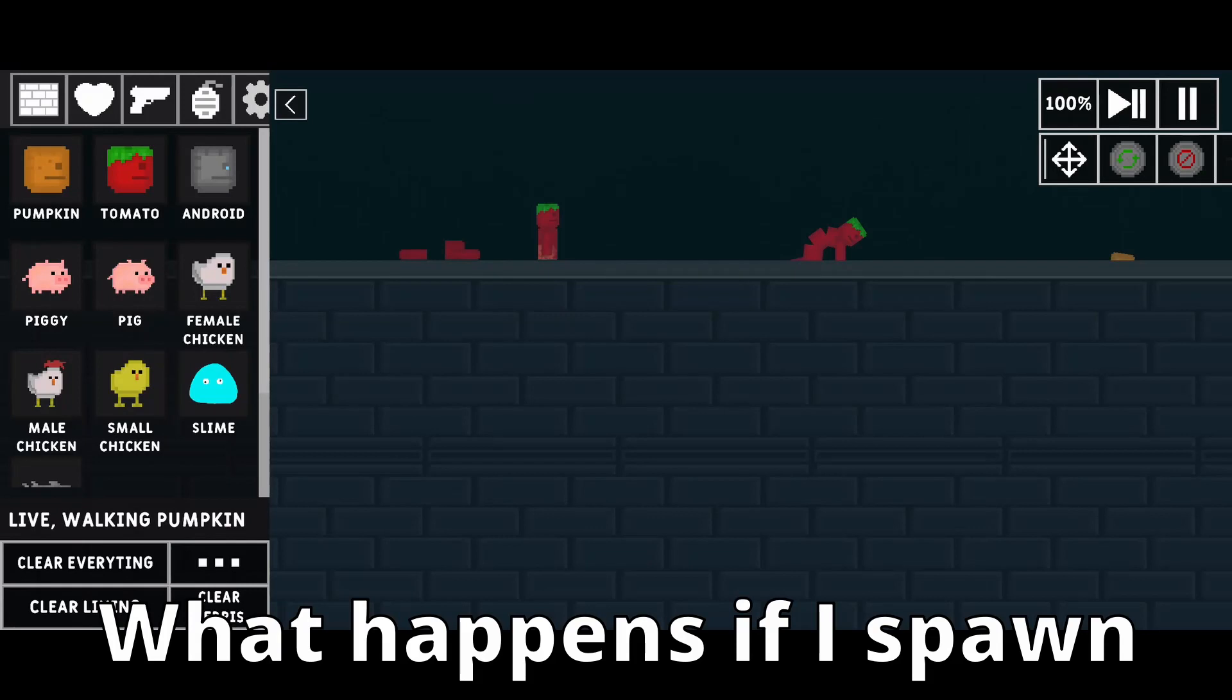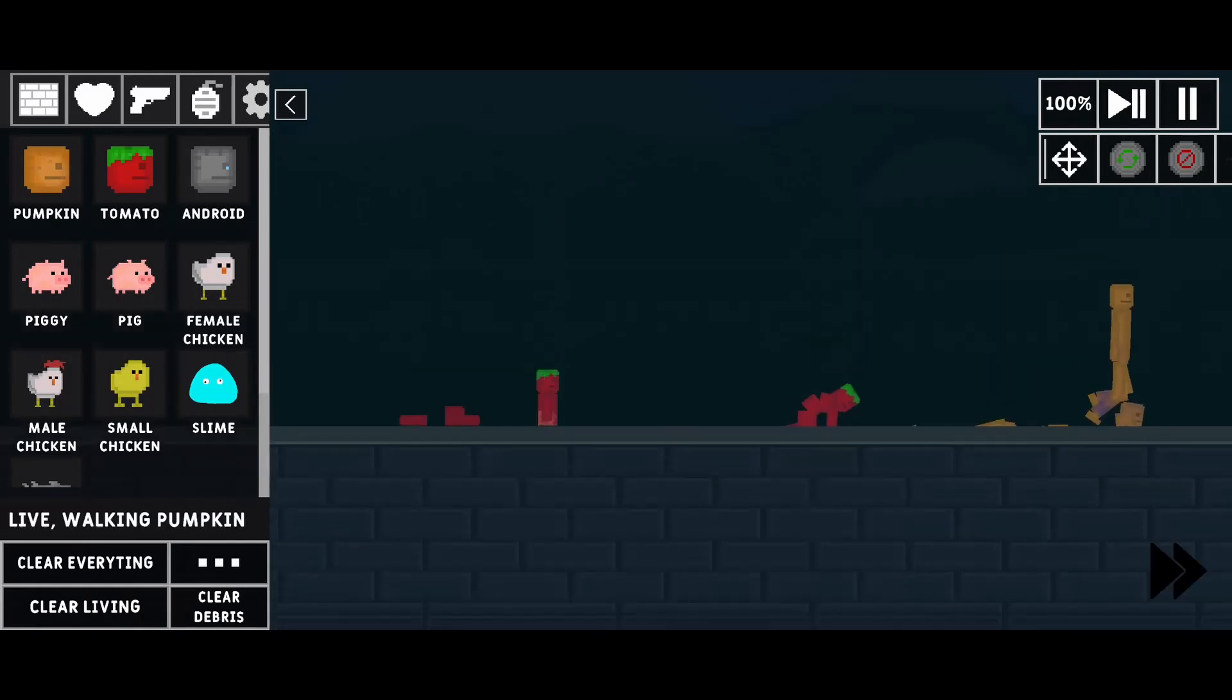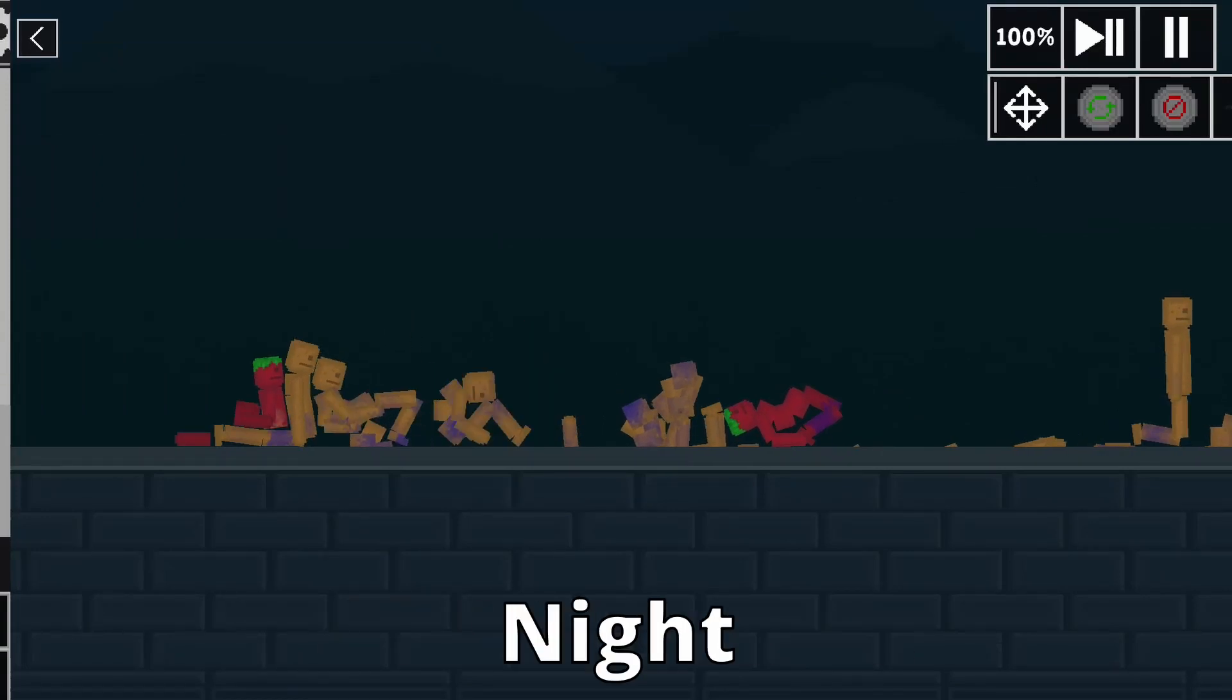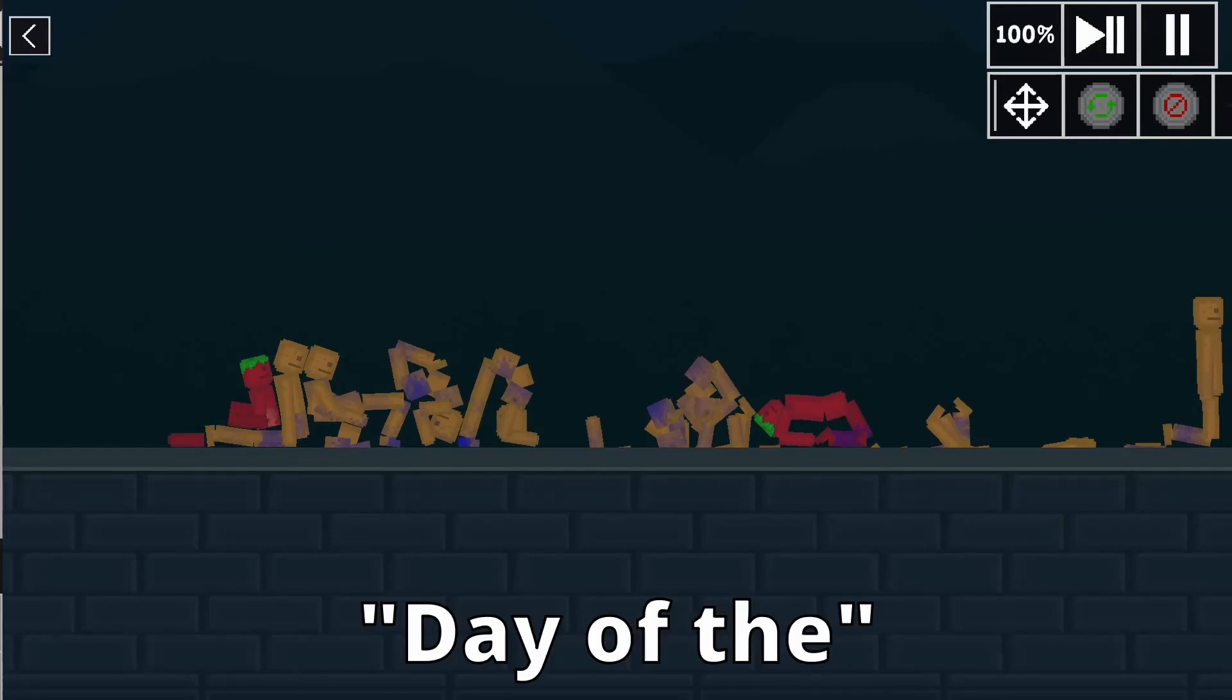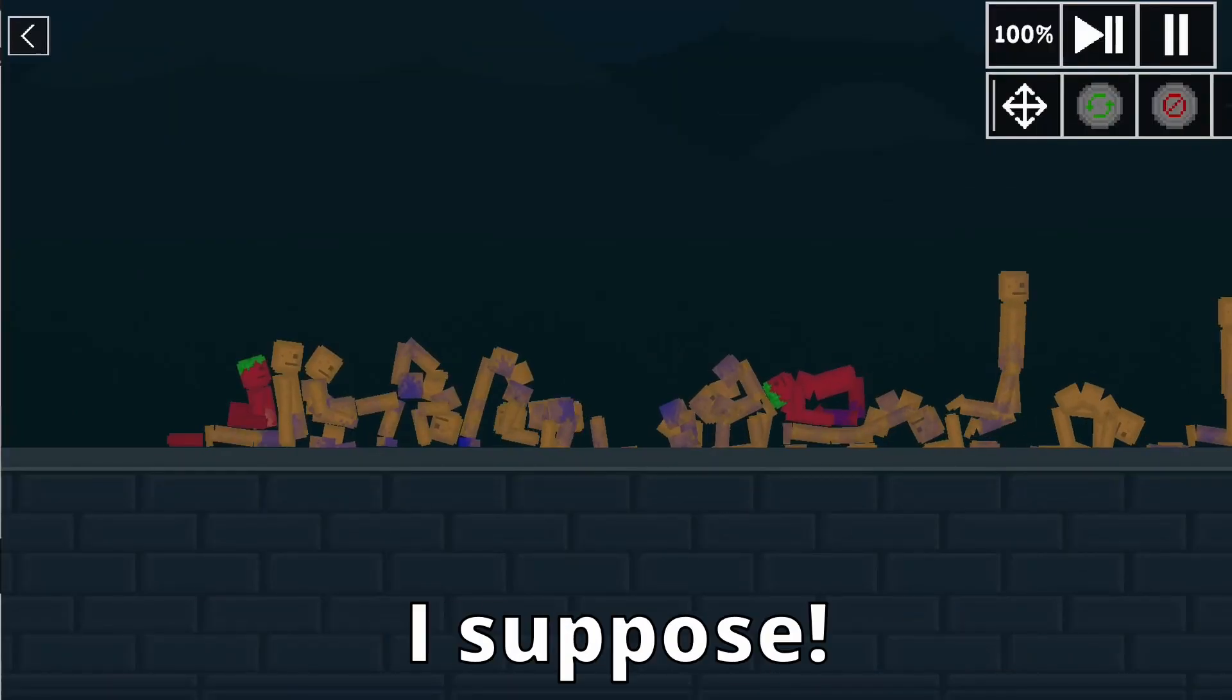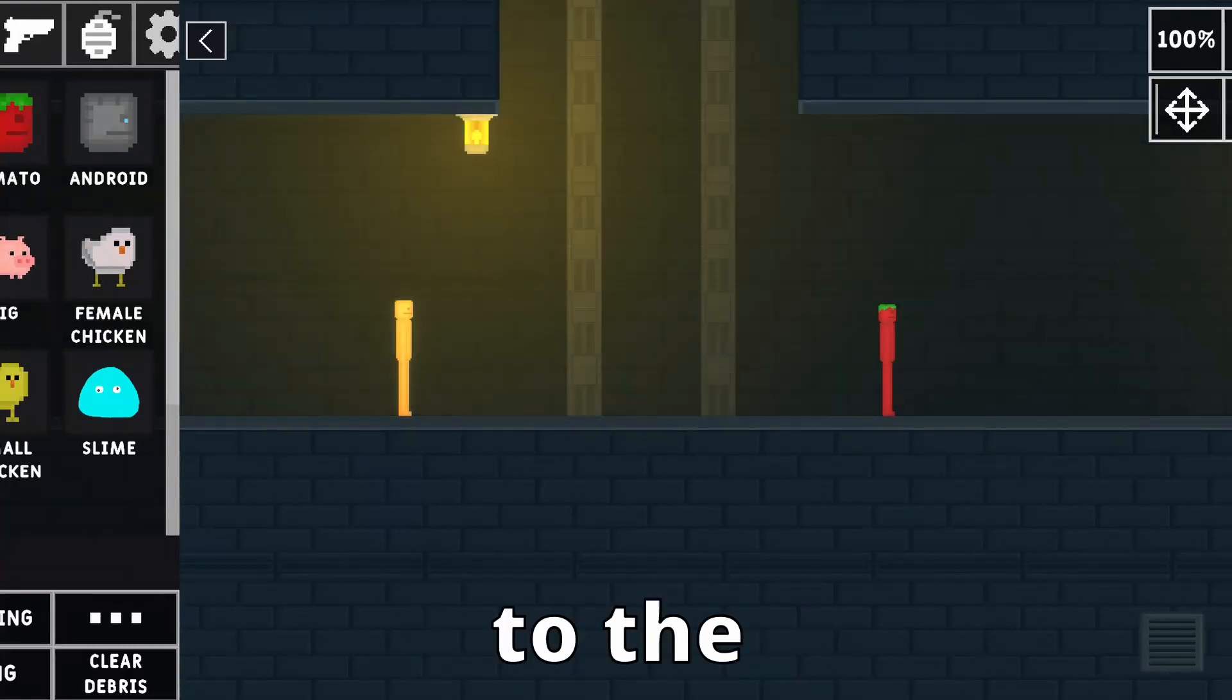What happens if I spawn multiple ragdolls underground? Oh, look guys. It's the night of the living dead. Does this imply the existence of the day of the dead living though? Oh, that's just a regular Monday, I suppose. It is time for a fight to the death.